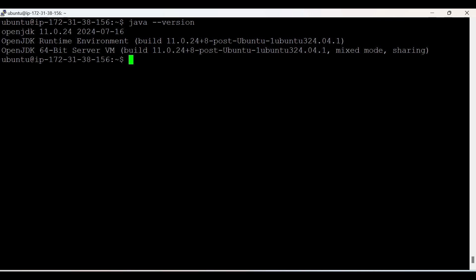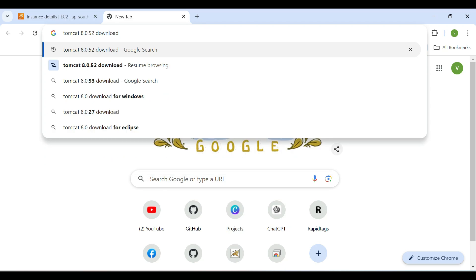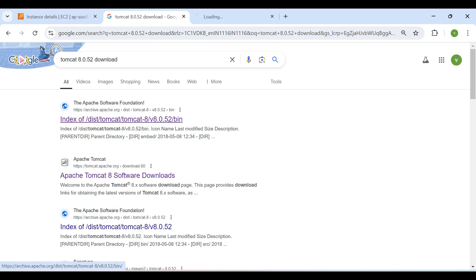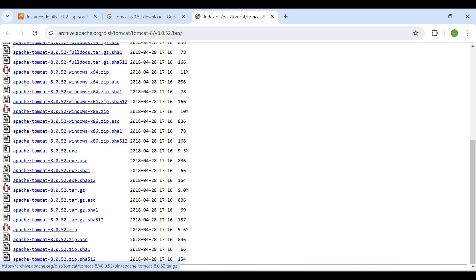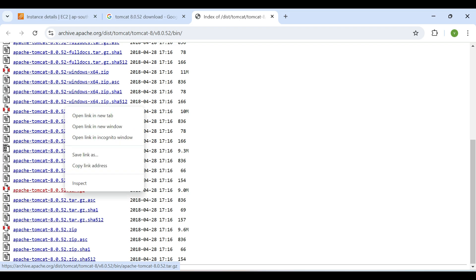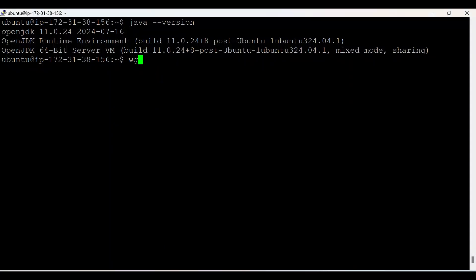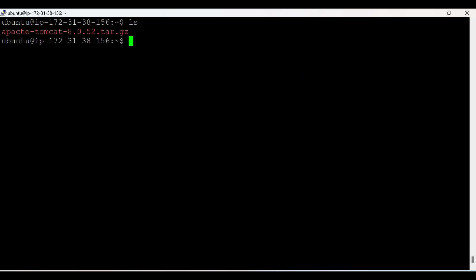To download Tomcat, go to the browser. I'm taking Tomcat 8.0.52 version. We need the tar file because we are using Linux. Copy the link address. We need to download this file into our Linux box, so we use the wget command — which is the command to download files from the internet to our Linux box — and paste the URL. It's downloading. We got the tar file.